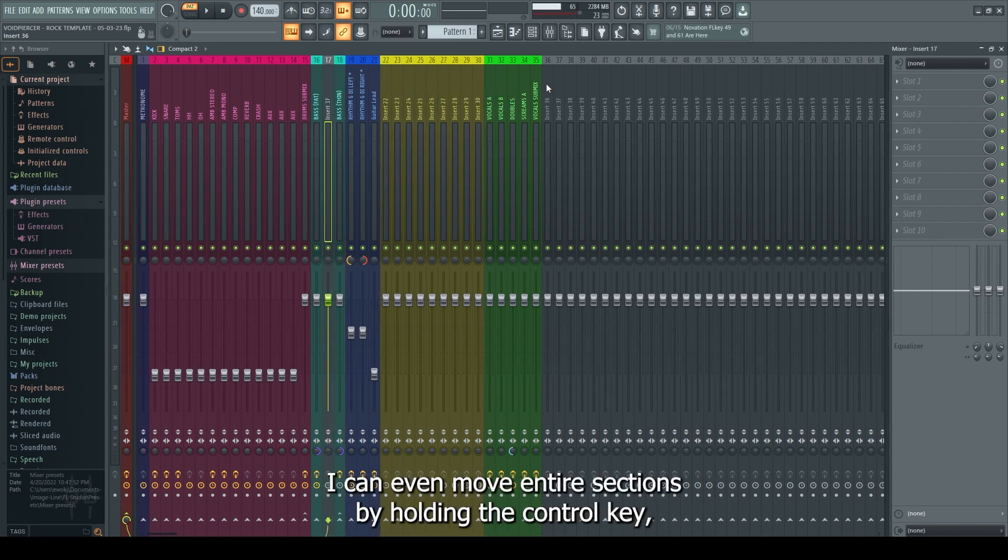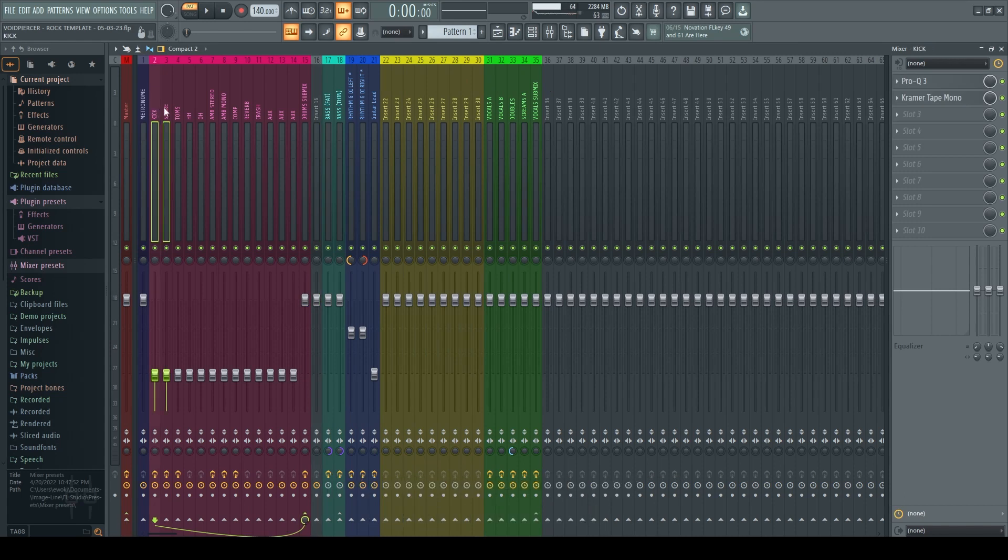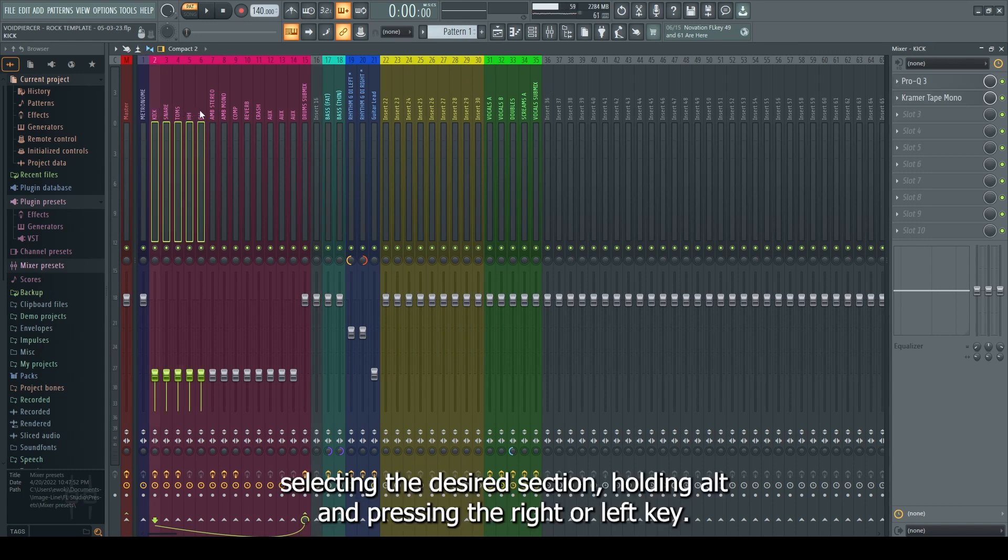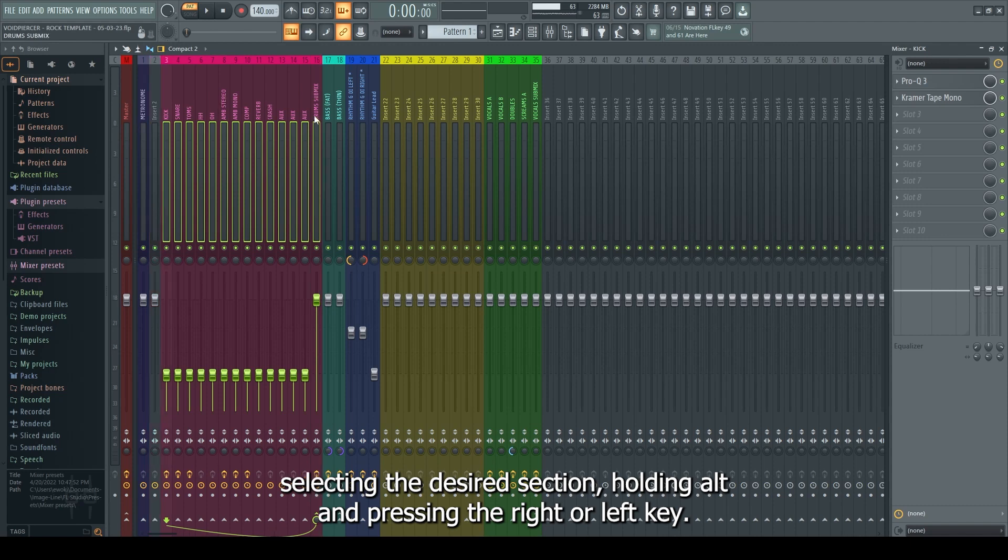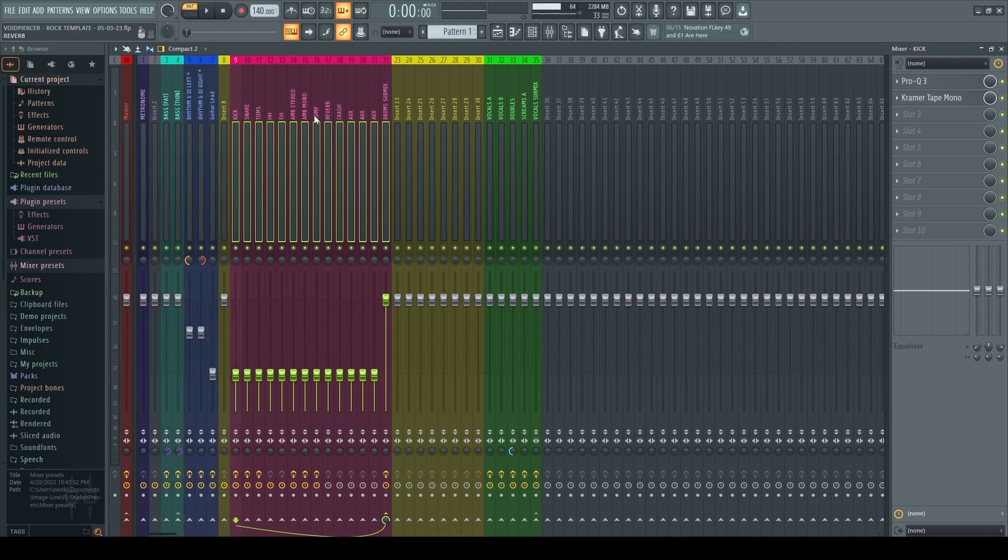I can even move entire sections by holding the Control key, selecting the desired section, holding Alt and pressing the right or left key.